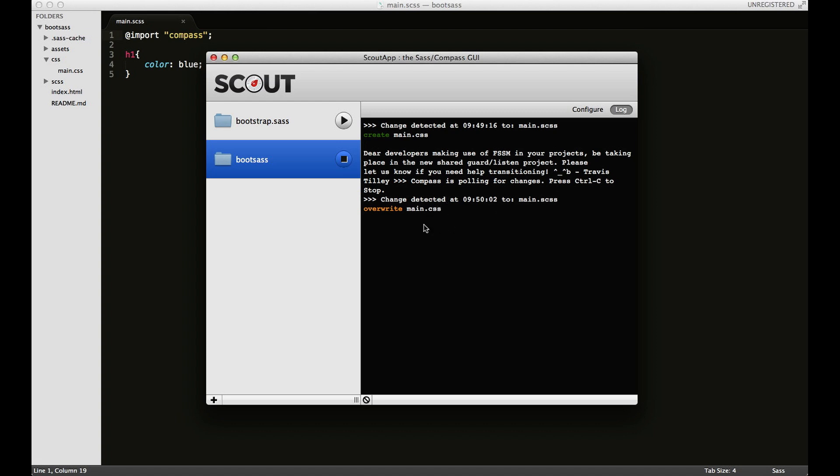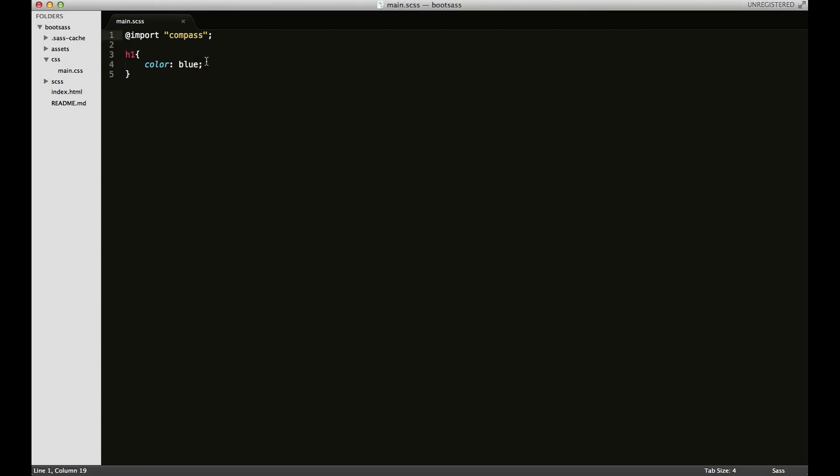This little area here tells me if there are any errors, or if you see this, it's usually a sign that everything worked. Let's use our first mixin. To call a mixin, you have to type include, and then the mixin name is sort of like a function name.